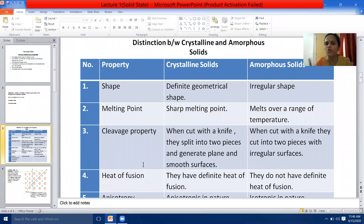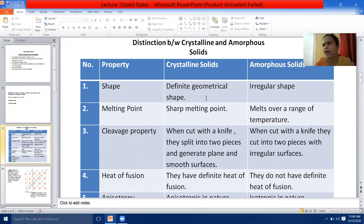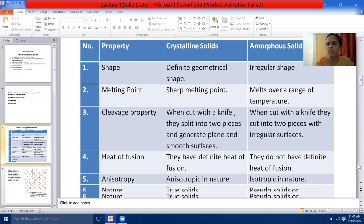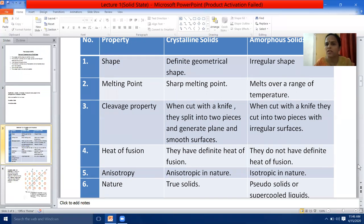The first difference between crystalline and amorphous solids is on the basis of shape. Crystalline solids have got definite geometrical shape, and amorphous solids have got irregular shape. Second point — melting point. Crystalline solids have got sharp melting points, whereas amorphous solids melt or soften over a range of temperature. Third, the cleavage property: when a crystalline solid is cut with a sharp knife, it splits into two pieces generating plain and smooth surfaces.